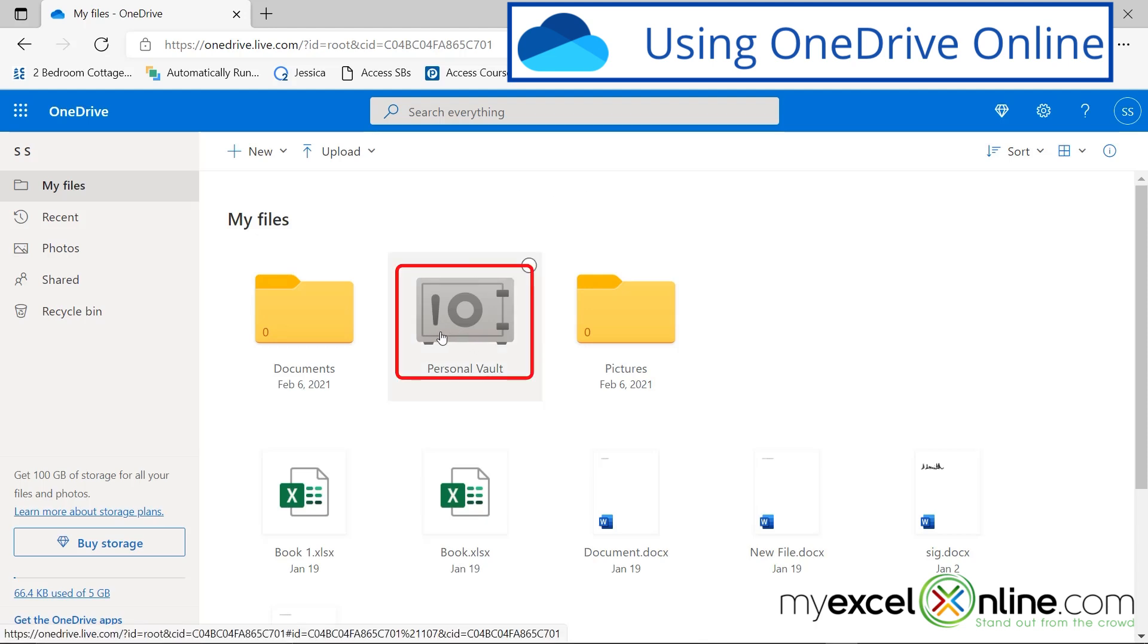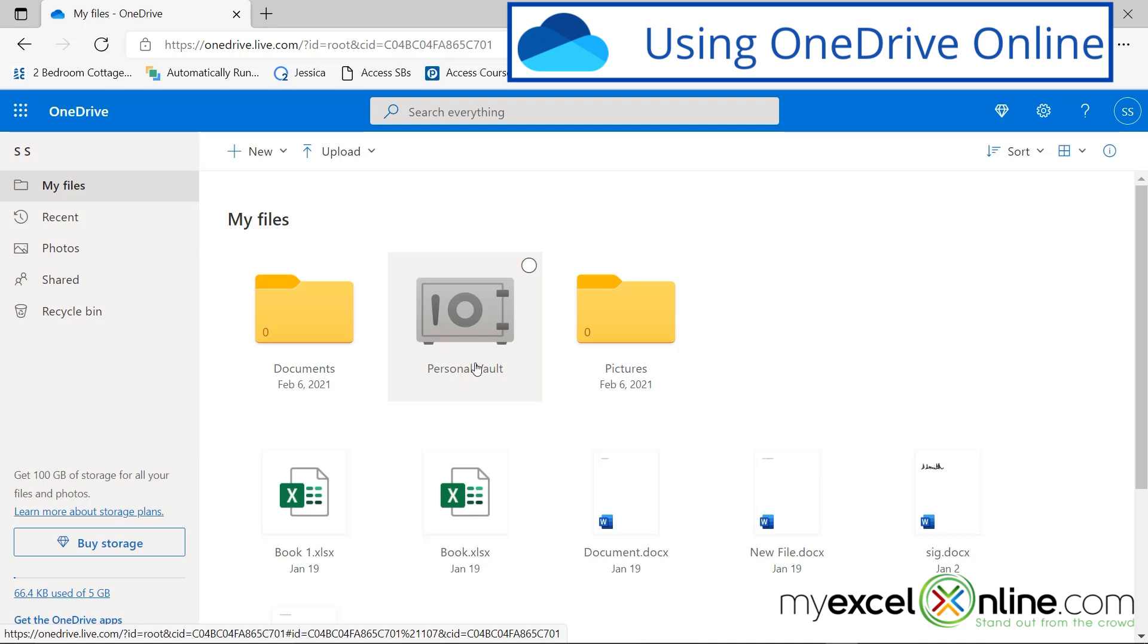Anything that's inside the personal vault requires two factor authentication. So these are files that you could think of that you would want to put in a safe, like maybe that would be some personal information that has your social security number on it, or any other kind of IDs. Maybe it would be a picture of your license, your social security card, or anything else that is just really private that you wouldn't want anyone to take for identity theft.